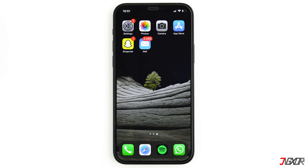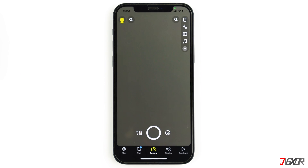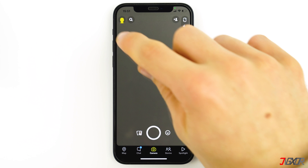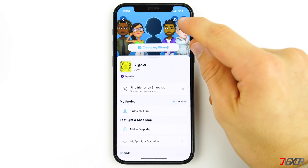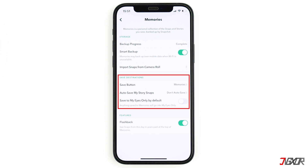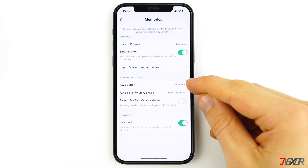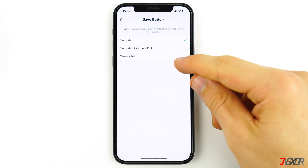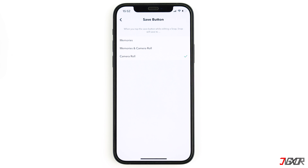If you are lucky, you had turned on the function that saved all snaps in your gallery as well. To check if the function is activated, click on your profile in the top left corner again, then on Settings, then click on 'Memories'. Under 'Save Destinations' you will find the option 'Save Button'.